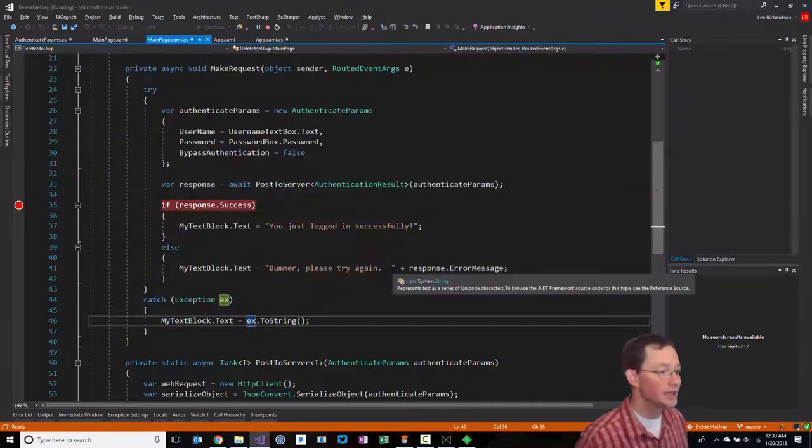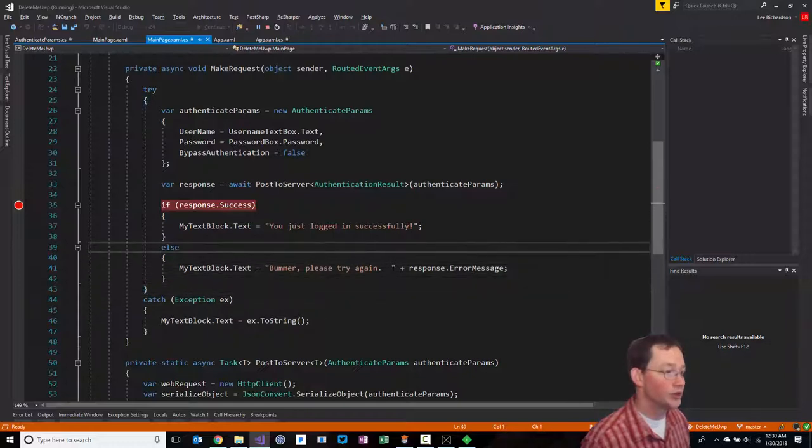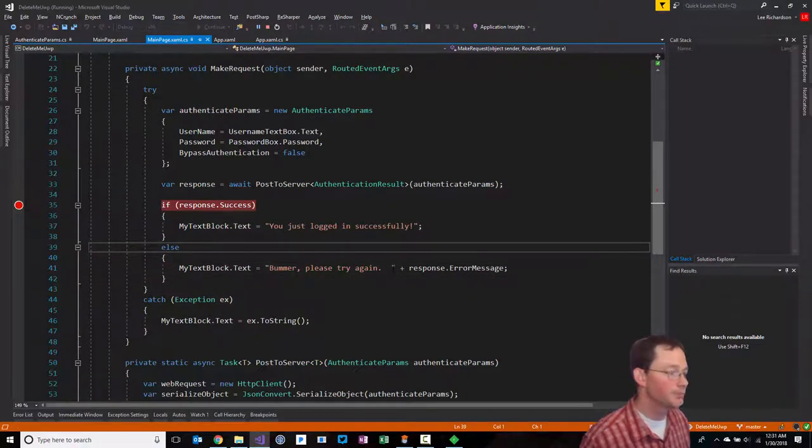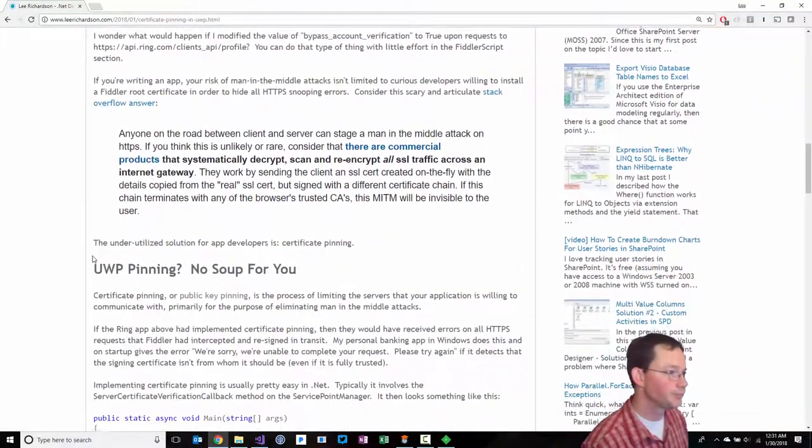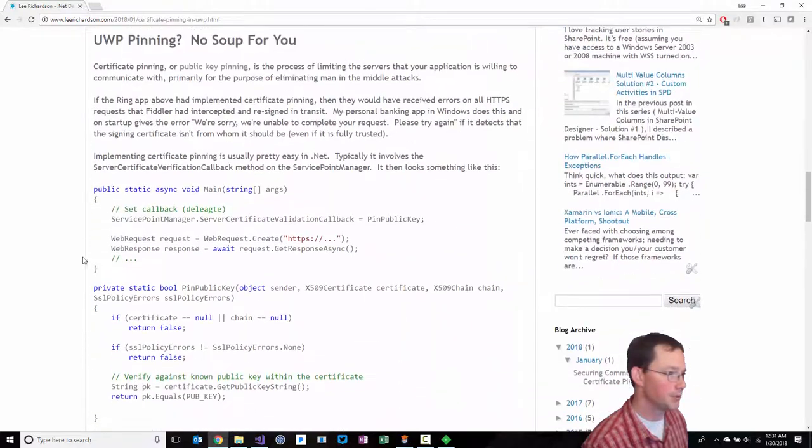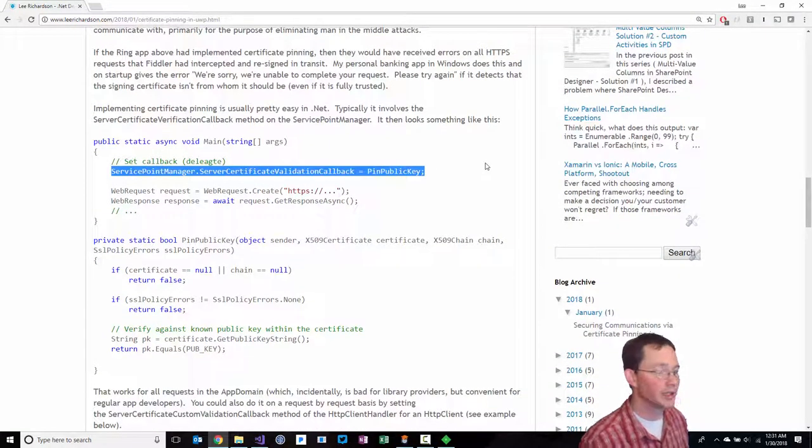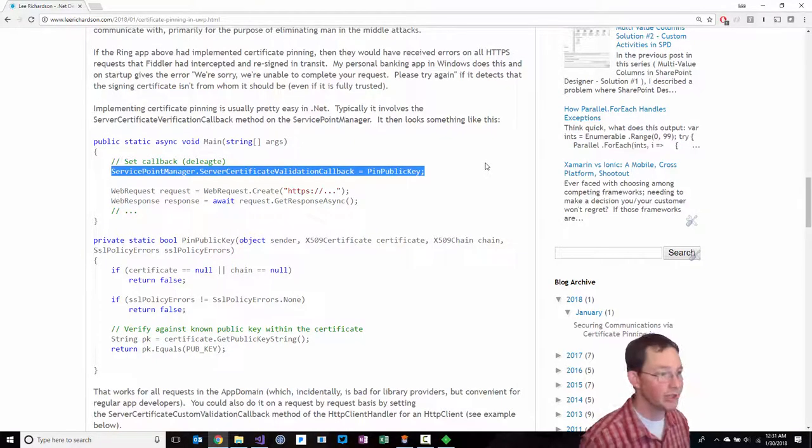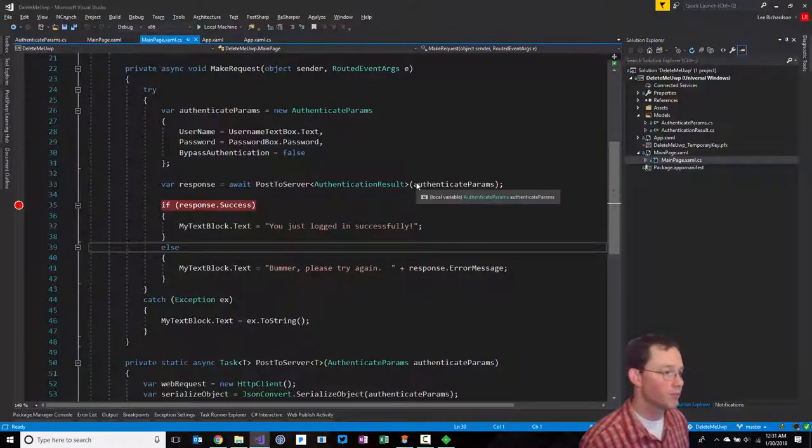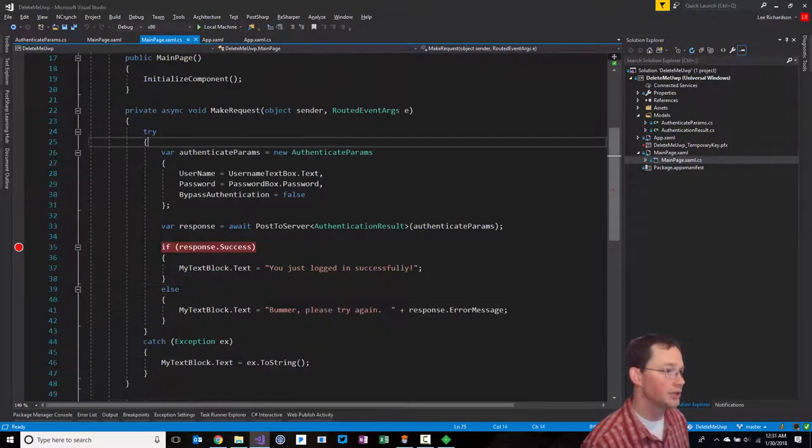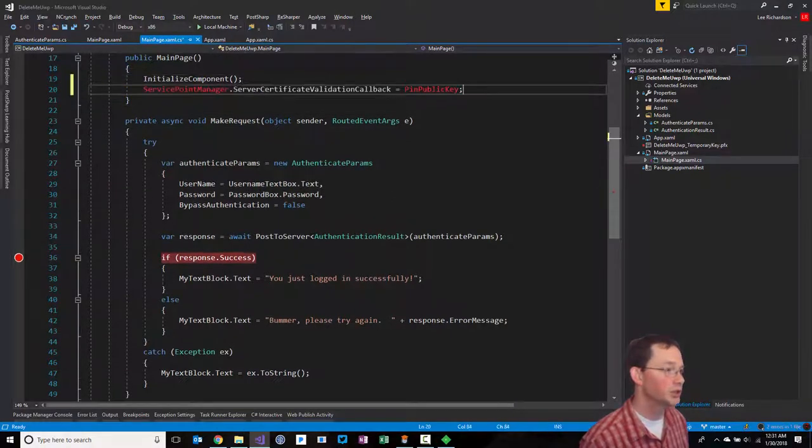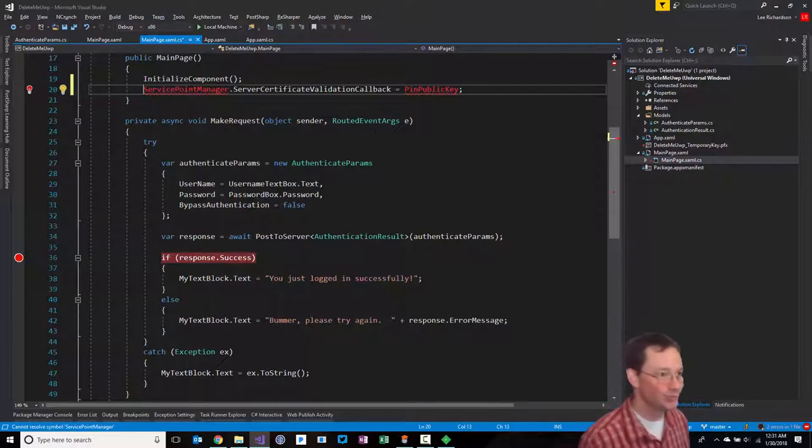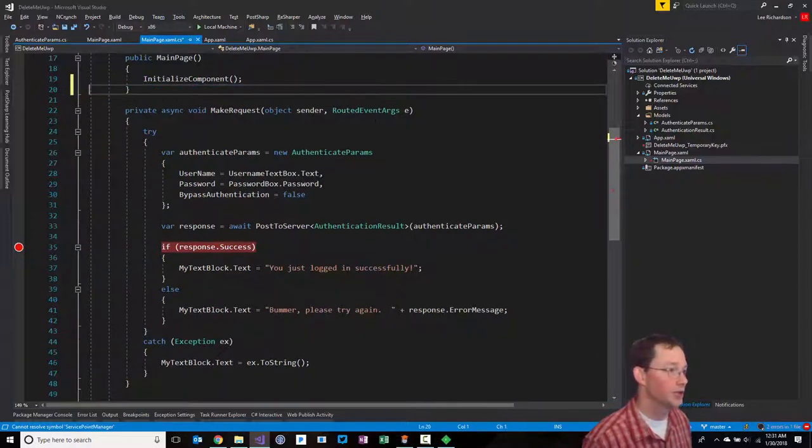How do we do it? The typical way to do it, which I mentioned in the blog post, is that you would do it with a service point manager. You can basically say for all requests in the application domain, use this thing. Well, we're in UWP land. So for us, if we try to do that, maybe in the constructor, it's going to say, what's a service point manager? That approach doesn't work.